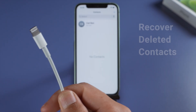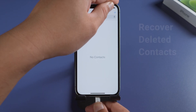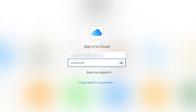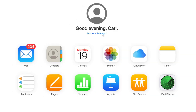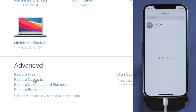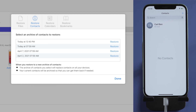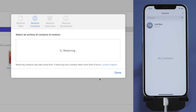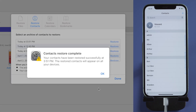To recover deleted contacts is also pretty simple. Plug your iPhone into the computer, then sign in to iCloud.com. Click Account Settings. Scroll down to the bottom of the page. Under Advanced, click Restore Contacts. Click Restore next to the date before you deleted the content. Now click Restore again to confirm. The deleted contacts are back now.